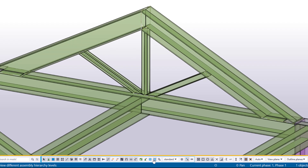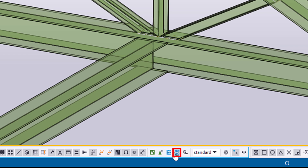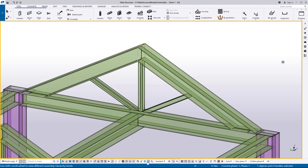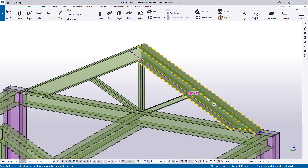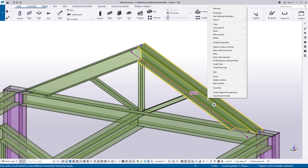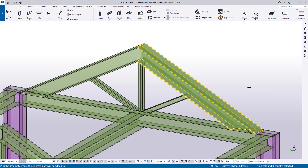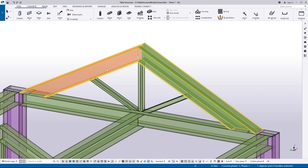First, make sure that the Select Objects in Assemblies switch is active. Now, select and right-click the part you want to add to the assembly. Under Assembly, click Add to Assembly. And then, select the assembly you want the selected part to be added to. A basic assembly is now created.